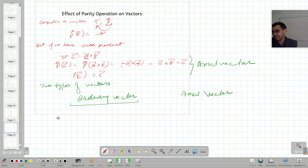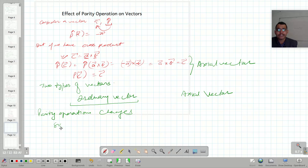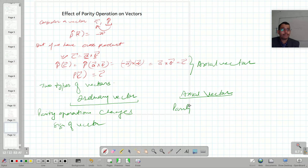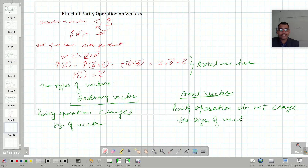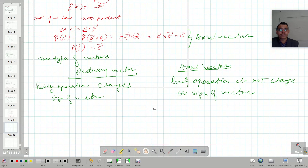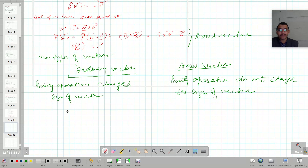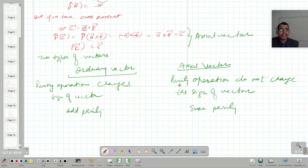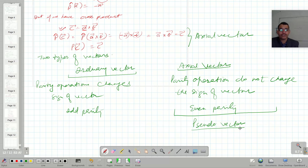In the case of an ordinary vector, parity transformation changes the sign of the vector. In the case of an axial vector, parity operation does not change the sign of the vector. This is like odd parity and even parity respectively, and to distinguish it, the axial vector is also called the pseudo vector.